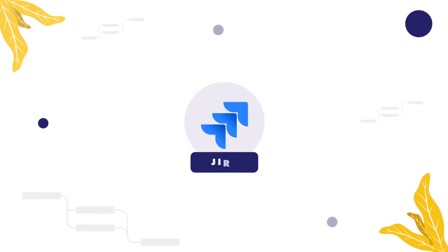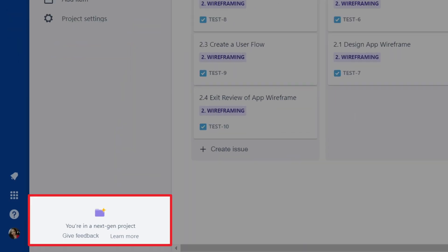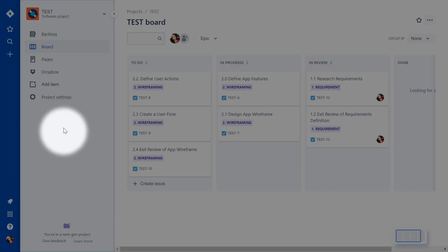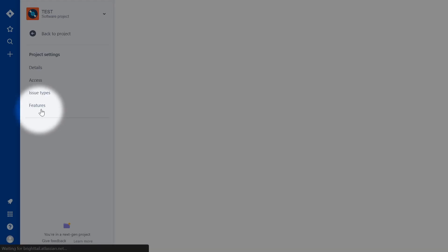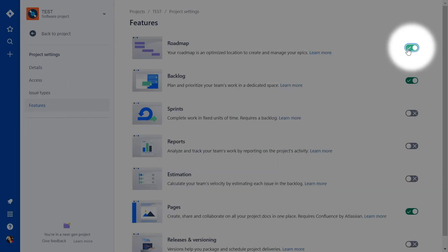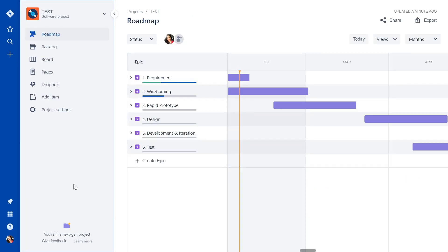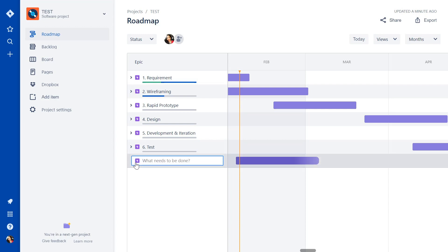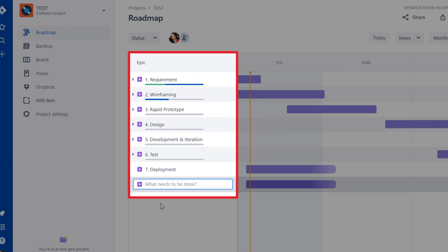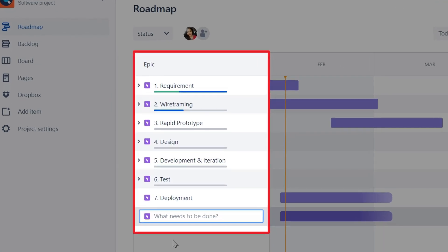Now comes the fun part — project planning using Jira roadmap. To access this feature, make sure you're using a next-gen project in Jira software. Then enable the roadmap feature in the project settings. Roadmap provides a big picture view of product goals, so group the development initiatives required to accomplish these goals into epics.